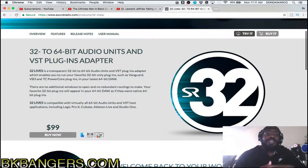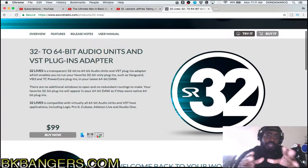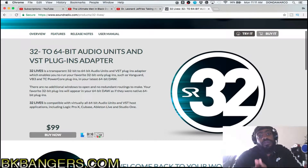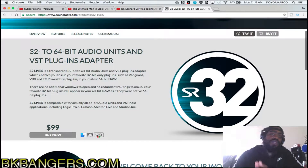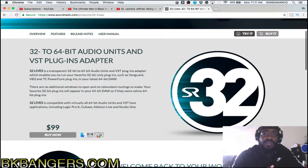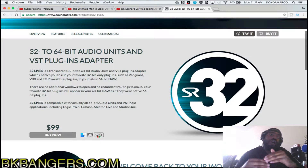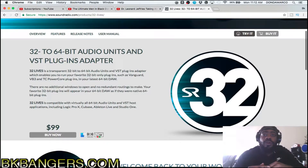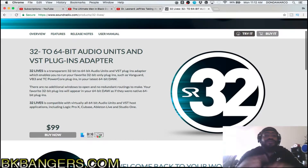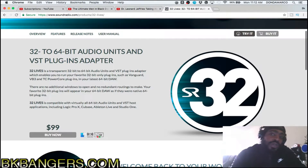32 Lives basically puts a wrapper on said plug-in and allows you to use a 32-bit plug-in inside a 64-bit DAW, such as Studio One, which I'm running as 64-bit. You can change it to 32-bit, but it's a hassle to always switch back and forth, so I try not to do that.